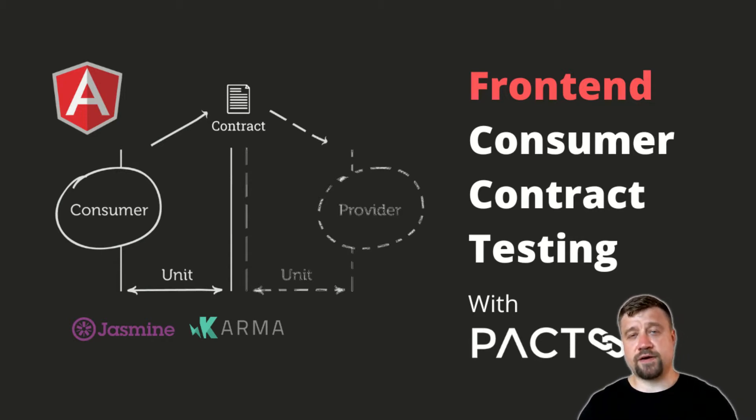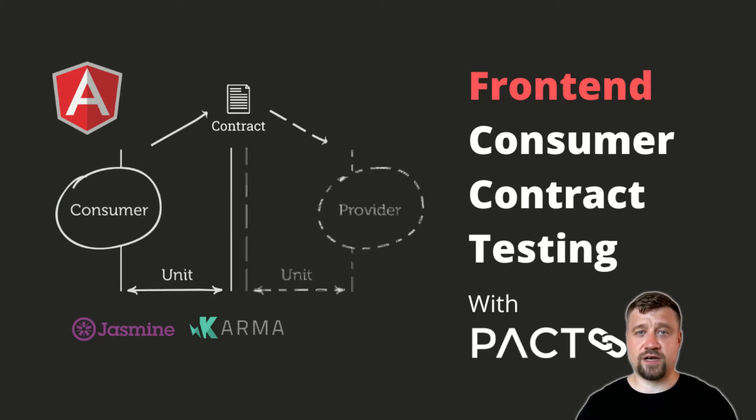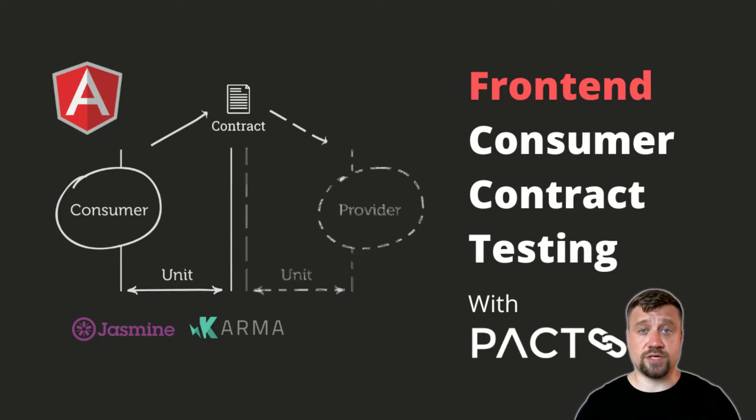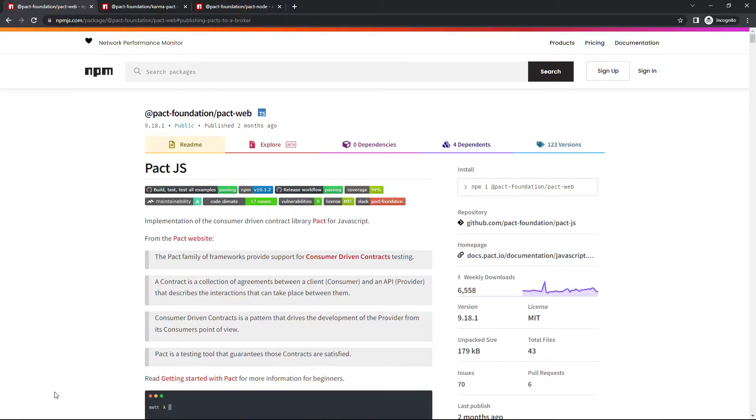We will mock the provider, create and run unit tests that check collaboration with API, and generate and publish a consumer-driven contract. For my practical case, I will use PACT implementation for JavaScript.